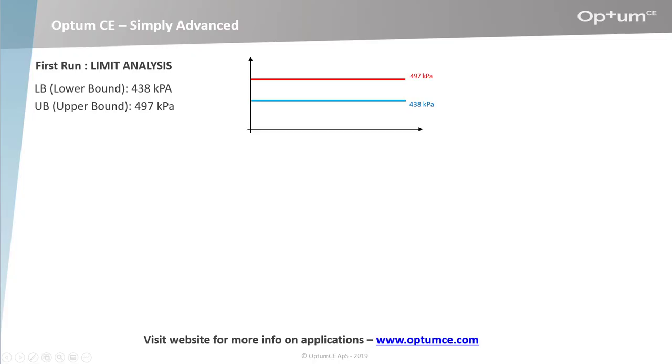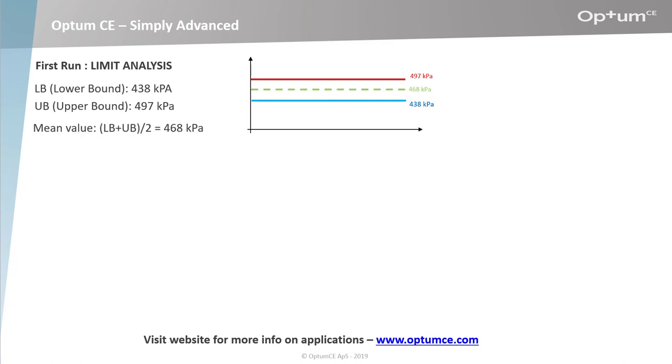Let's summarize the calculations so far. In our first run, which was a limit analysis, we found a lower bound of 438 kPa and an upper bound of 497 kPa. The correct or exact solution is somewhere in between these two intervals. A very good guess or first estimate of the exact solution is the mean value of the lower bound and the upper bound, which is calculated at 468 kPa.